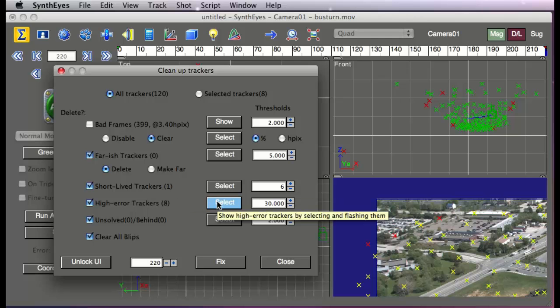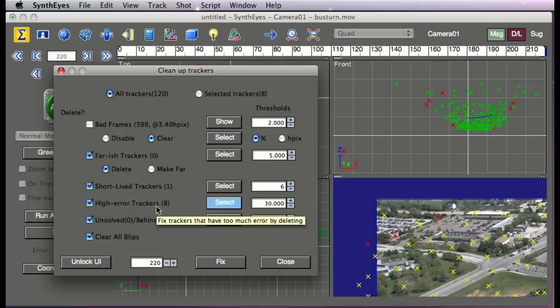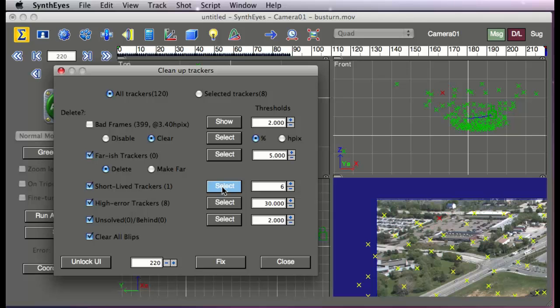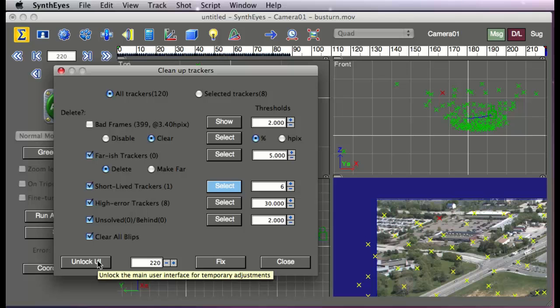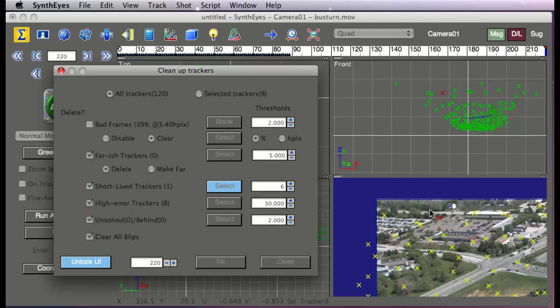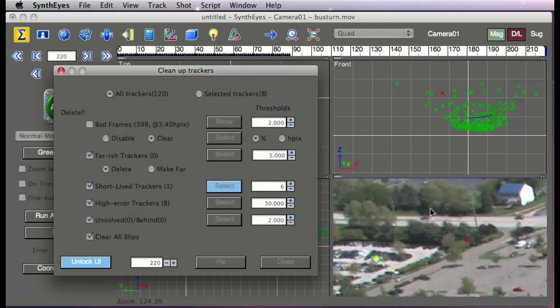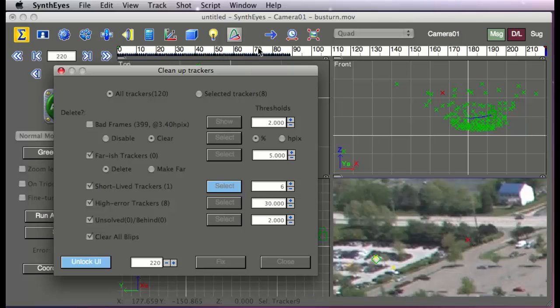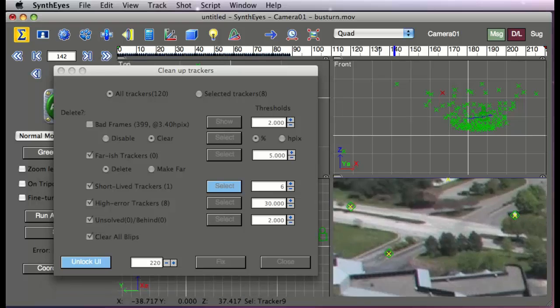So those are the higher error trackers and we also have short-lived trackers. There's one up here that's kind of interesting to look at. Let's take a look at that. The criteria here is actually in-frame six frames, but if you look up on the timeline, you see that actually it's around for quite a bit longer than that.